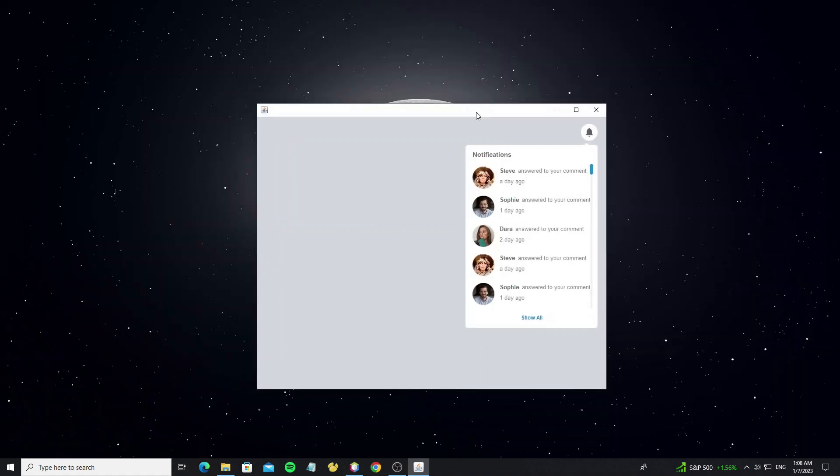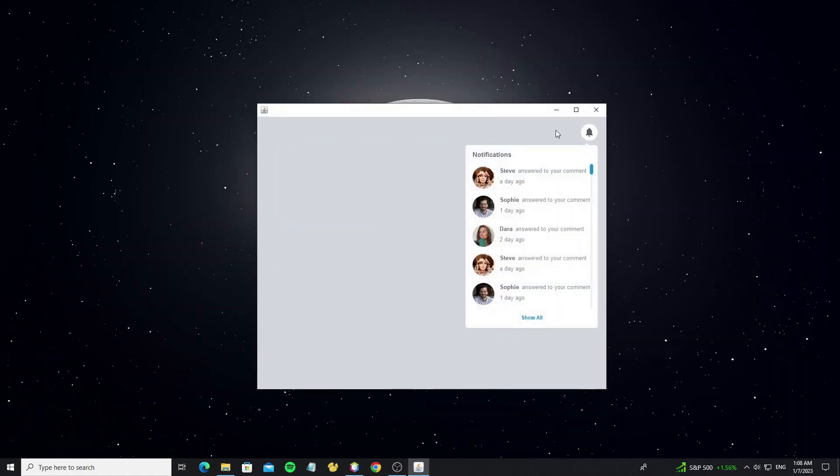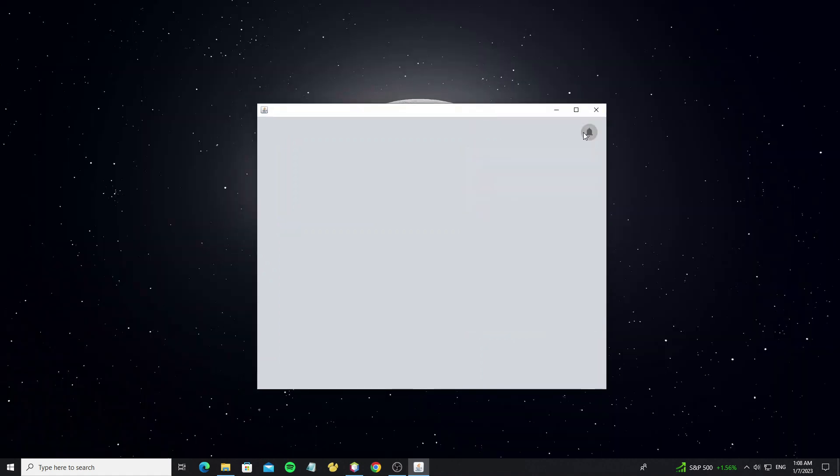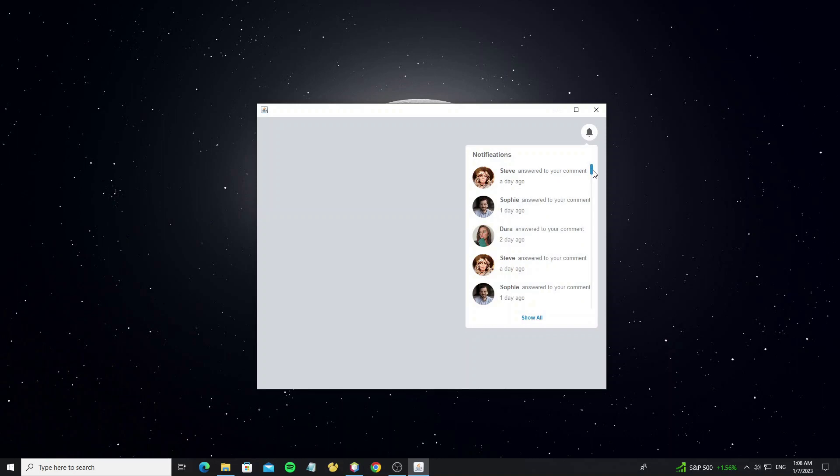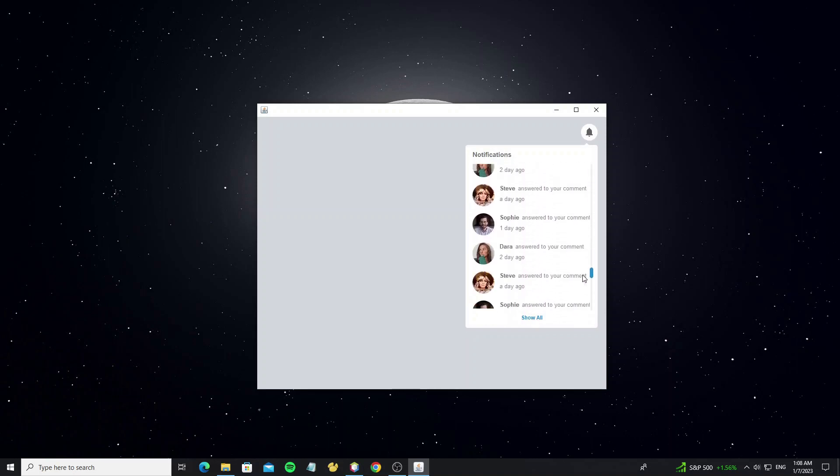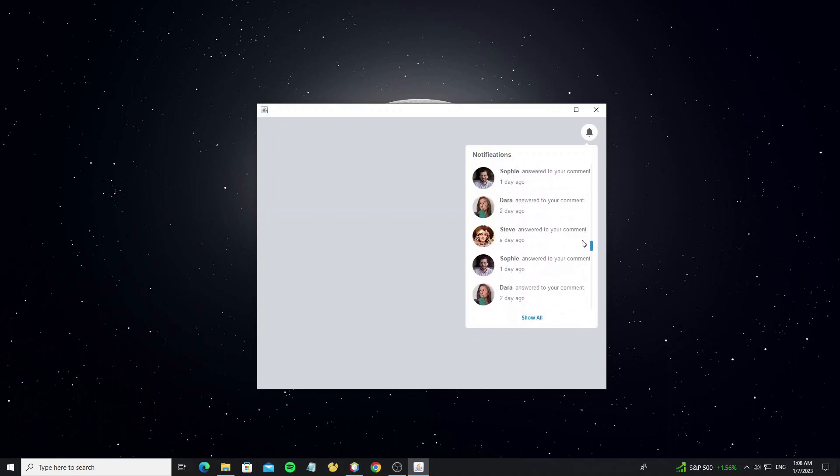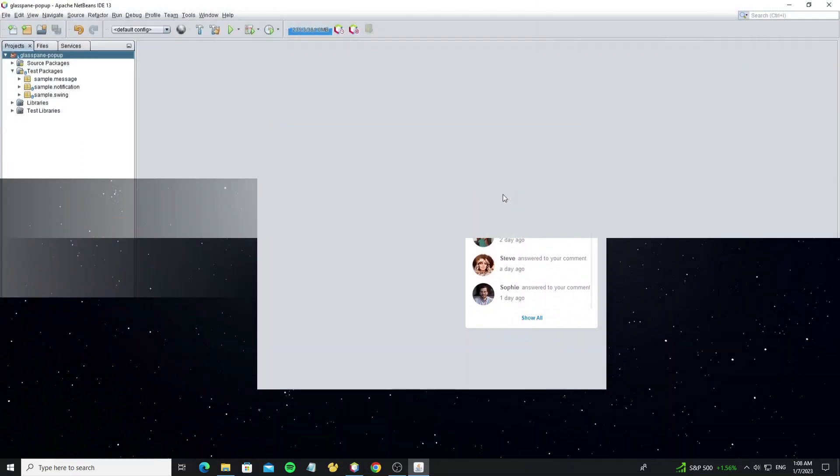Before you watch this video I recommend you to watch the first part, how to use glass pane popup custom. The link I put in description of this video. If you have already watched, now let's get started.